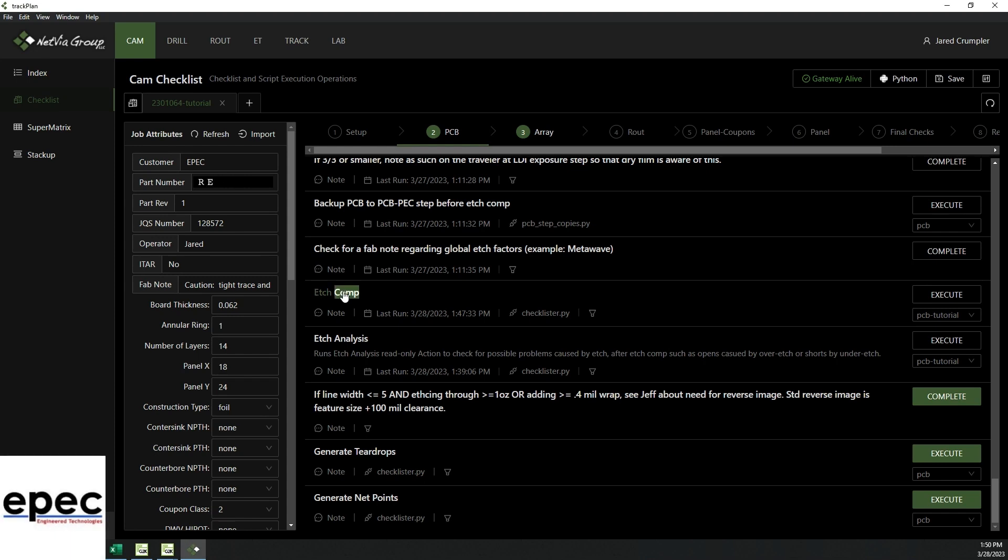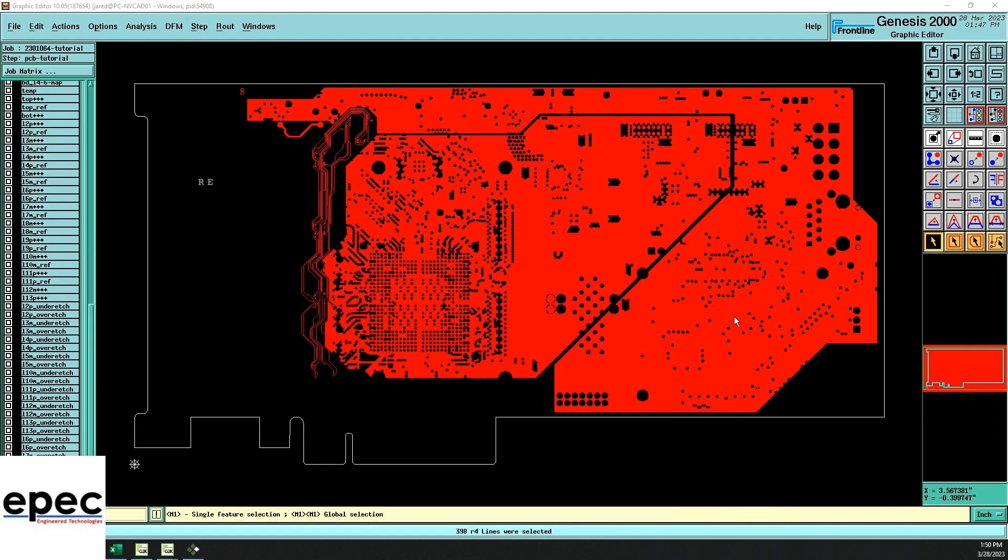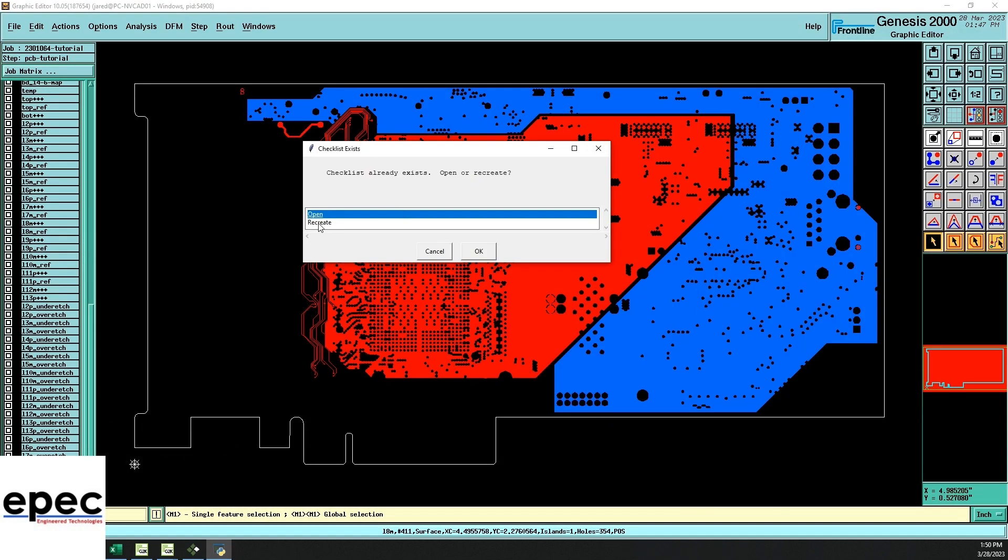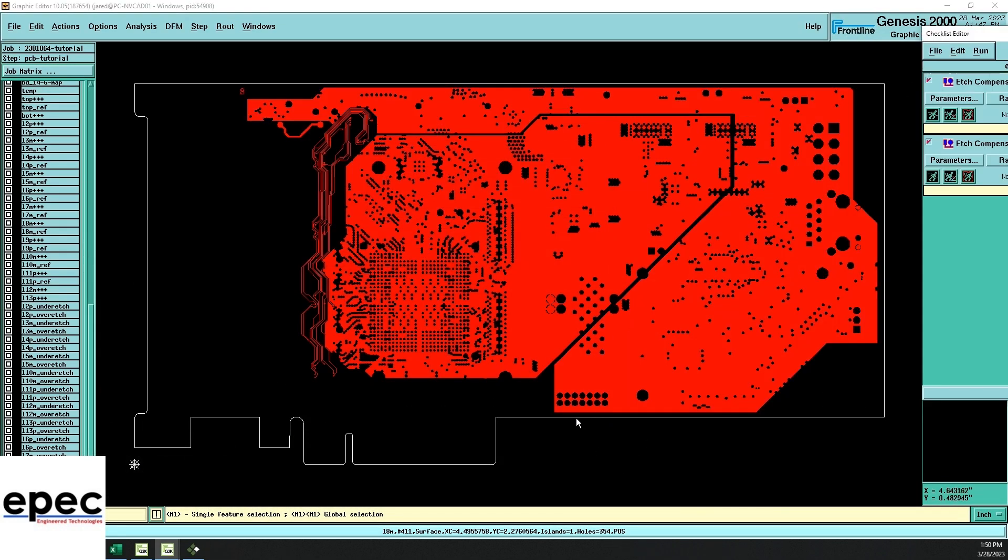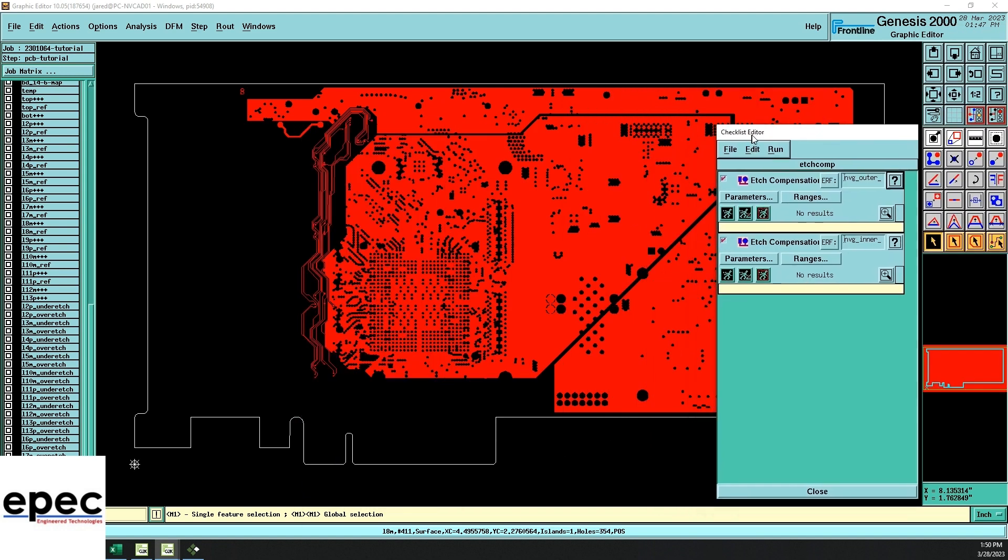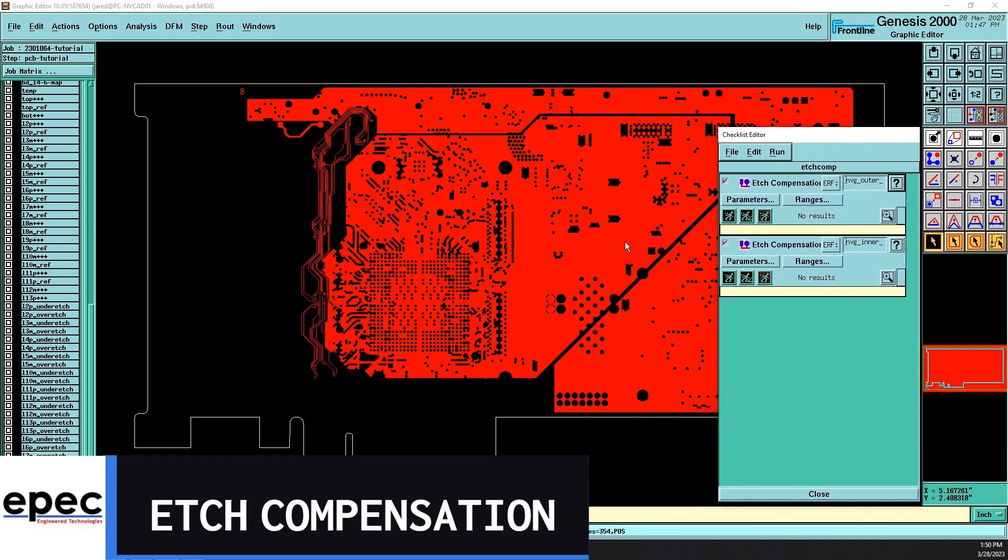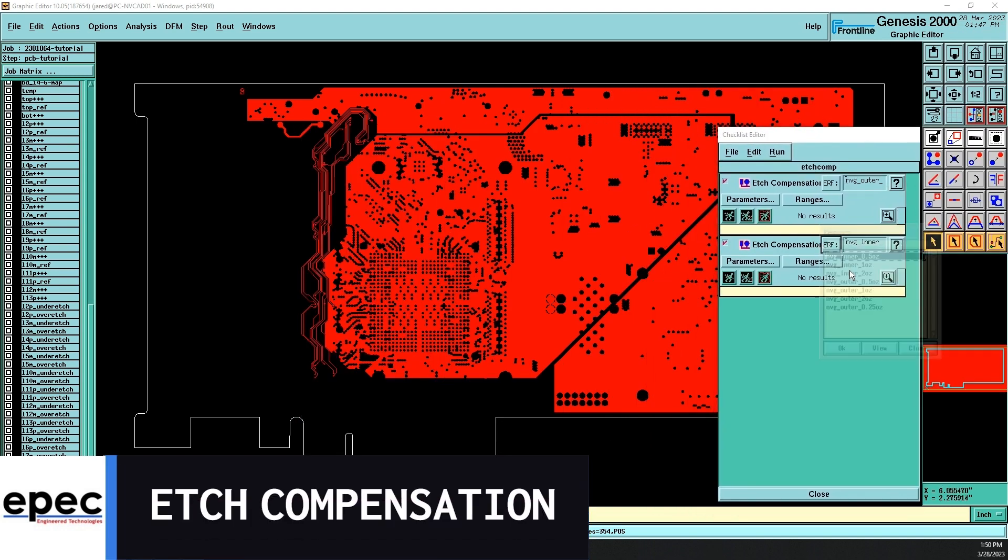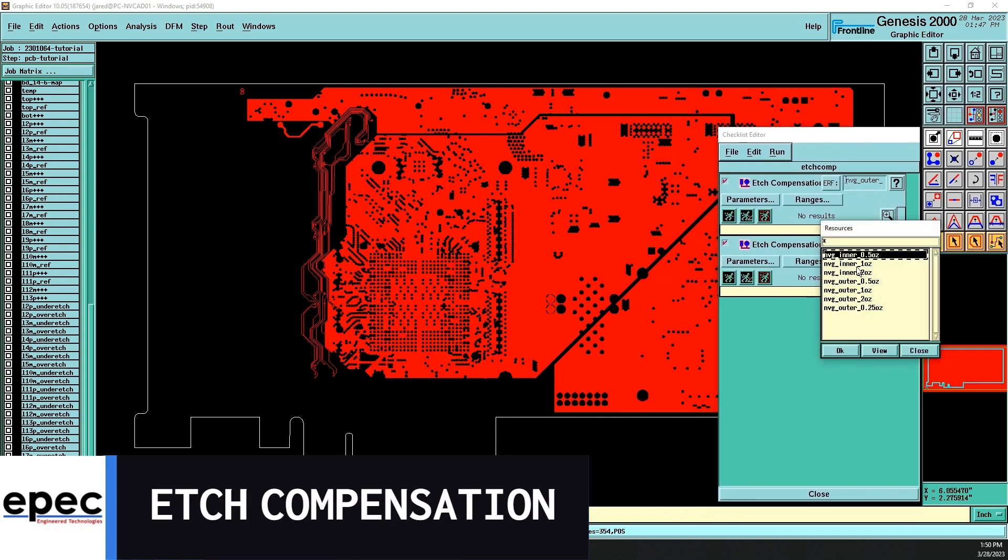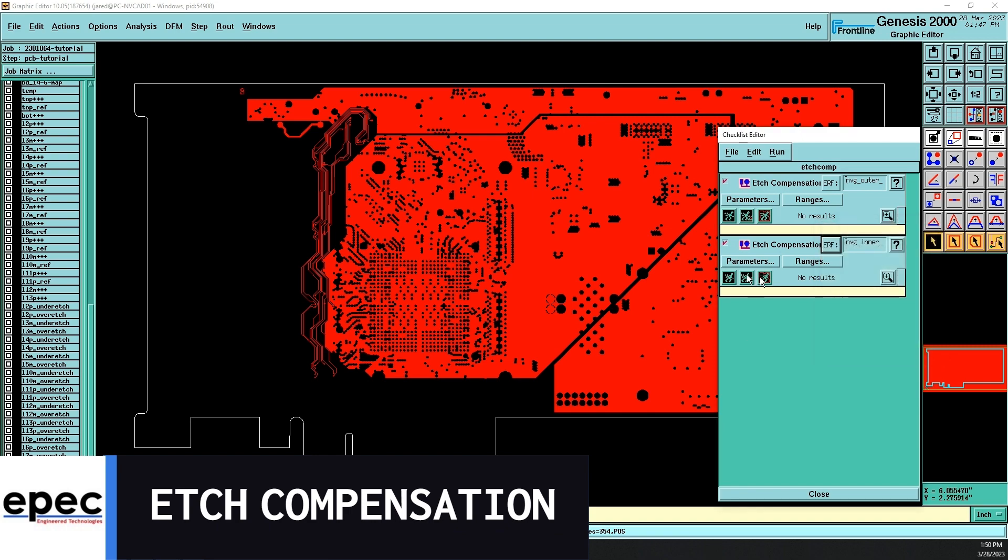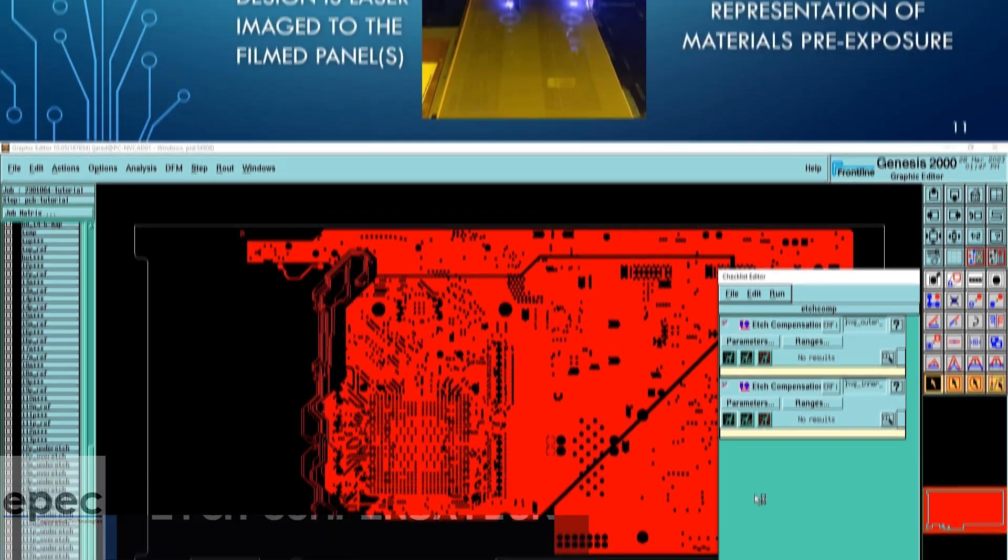At EPIC, we do everything we can to preserve the integrity of your data in our circuit boards. Perhaps the most significant contribution that we make to ensure this fidelity is a process we refer to as etch compensation. At the etch stage of manufacturing,